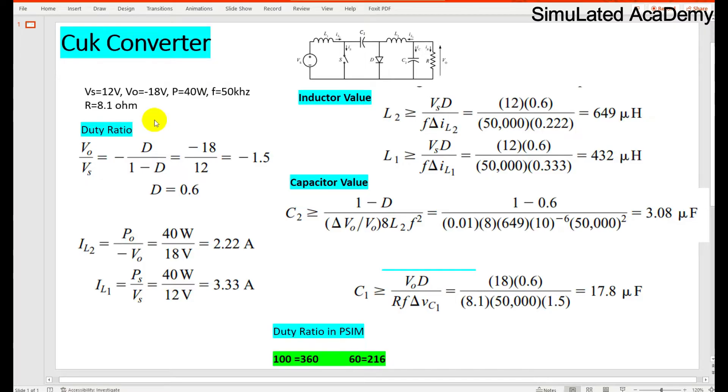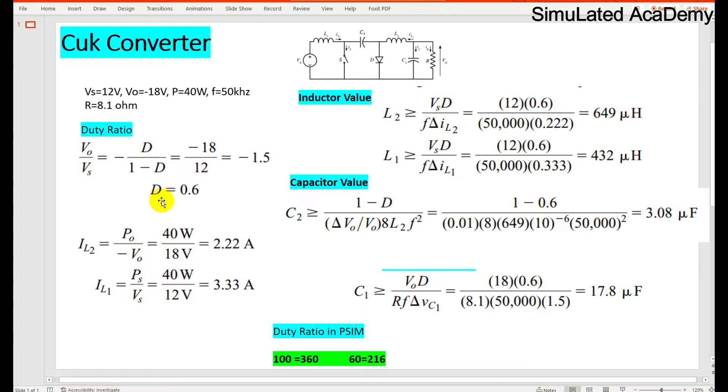The formula is V0 divided by Vs, that is gain, which is equal to minus D divided by 1 minus D. So the duty ratio comes out to be 60%.